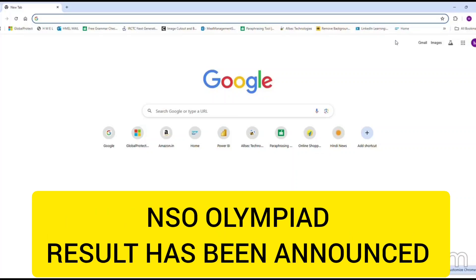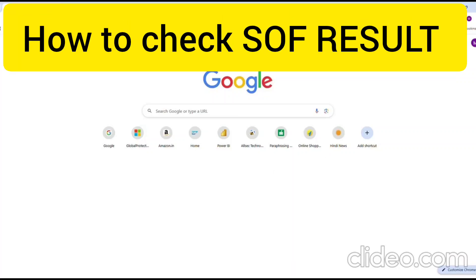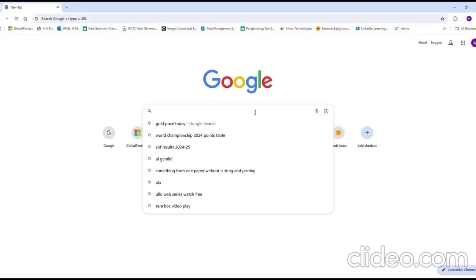SOF Science Olympiad Paper 2024 Result has been announced. Here are the steps for checking the Olympiad result.